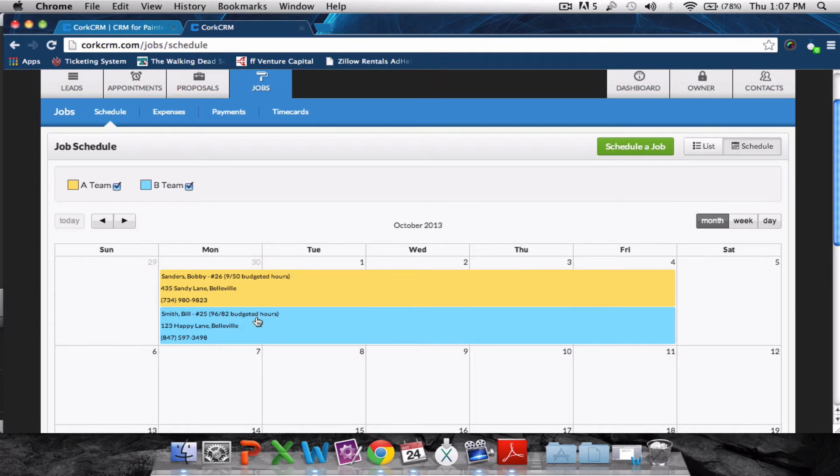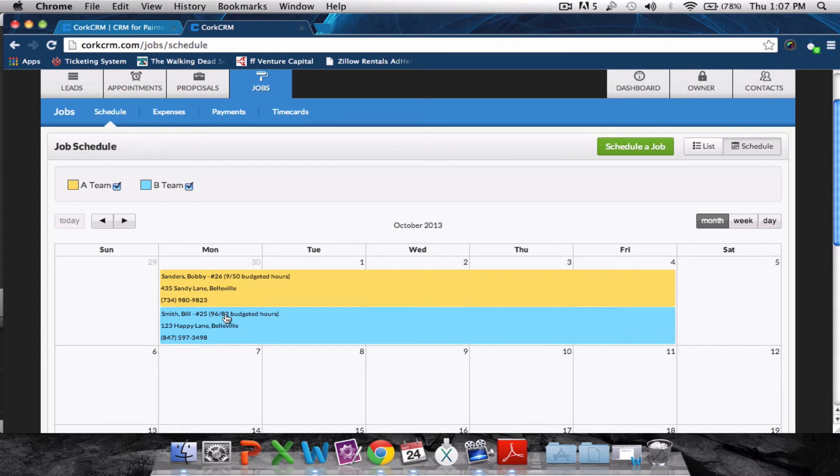Our B-team, however, they're over budget by quite a bit already. They've reported a total of 96 hours out of 82 budgeted.